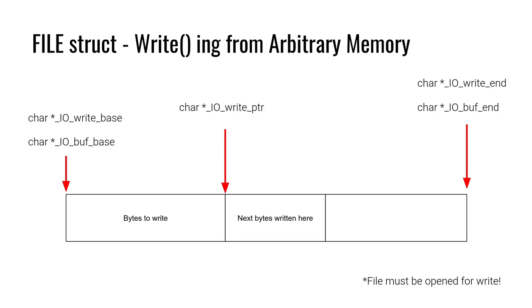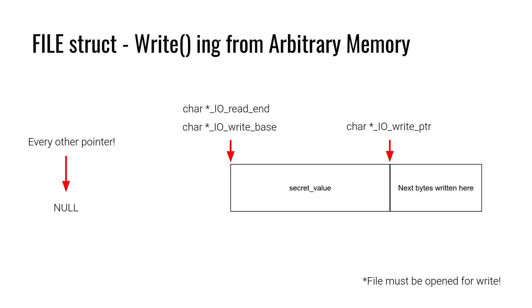So what needs to happen in order to control this and write out a memory address of our choosing, once again it's not that hard like it's not nearly as complicated as the requirements might make you think initially.